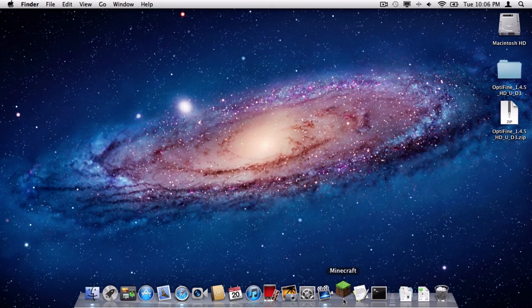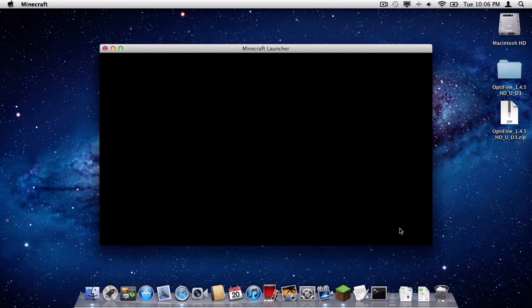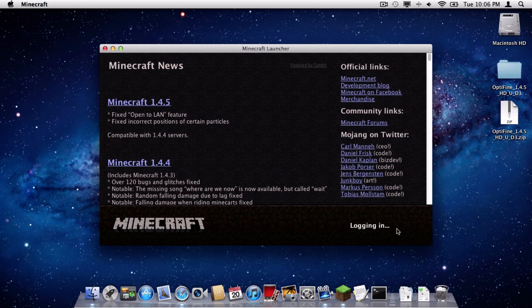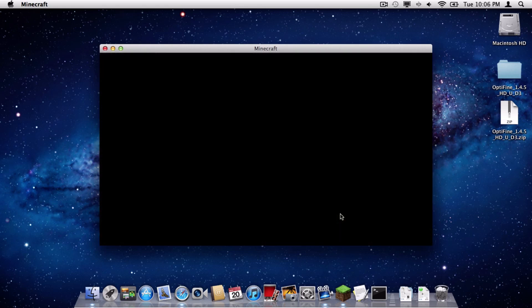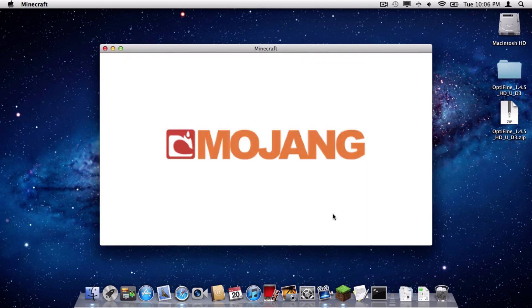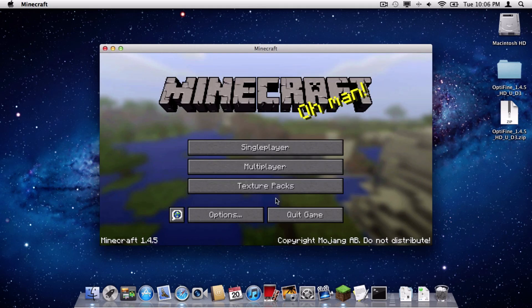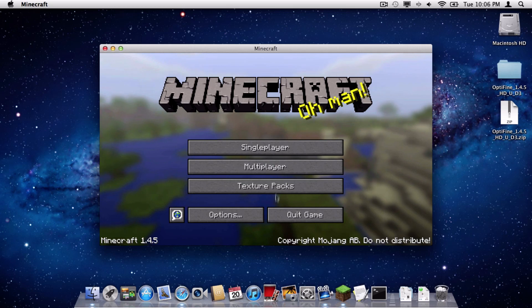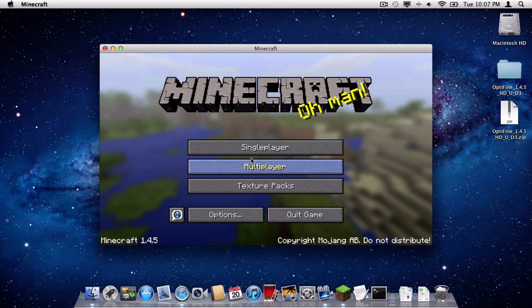Now, let's open up Minecraft, and let's log in. All right, so it appears that the installation was successful because we logged in successfully.